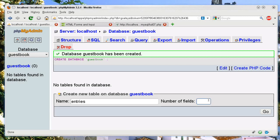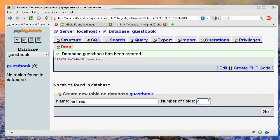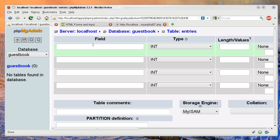We want to have the name of the person, the date it was posted, and the comment. That's four items, so I'm going to put in four for the fields. I'm going to pause it and fill out the data myself.